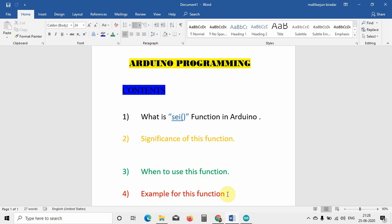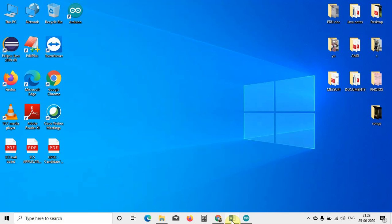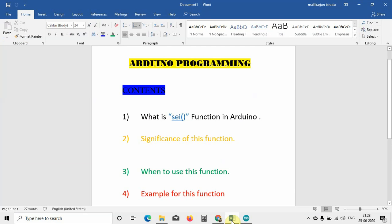We will be continuously uploading Arduino-related programs and videos which are very useful for you. Now let us quickly see what is meant by the SEI function. SEI tells the Arduino code that a sensor interrupt is going to happen.